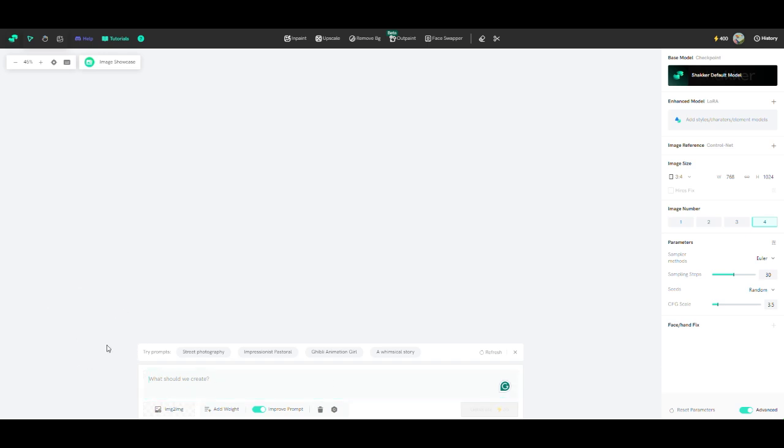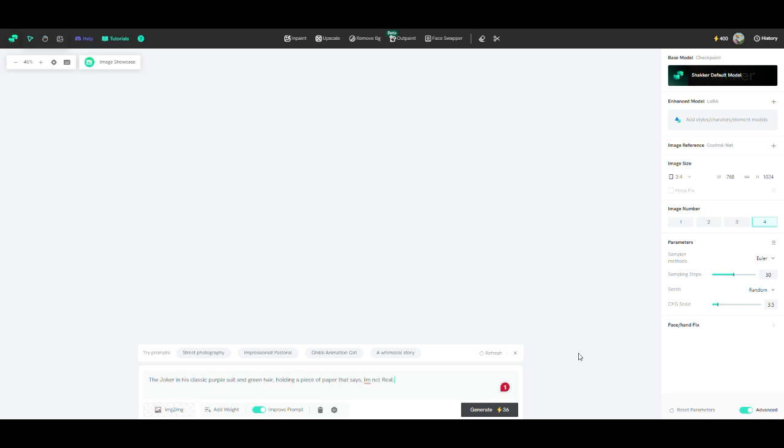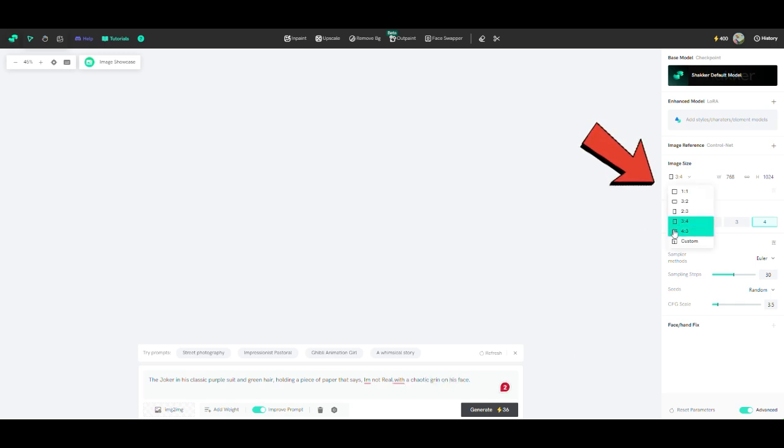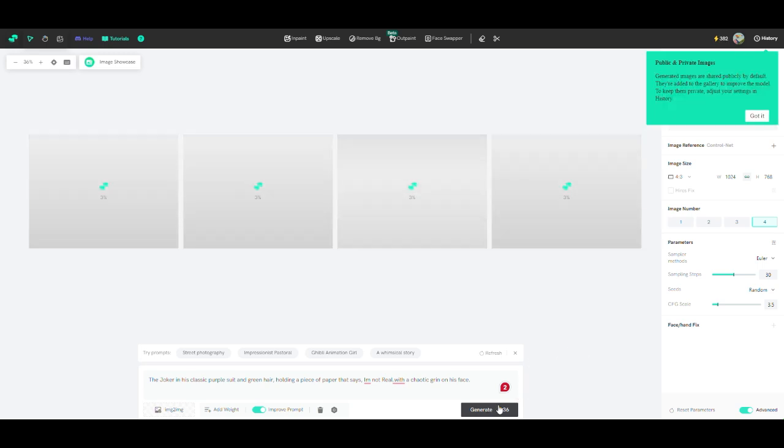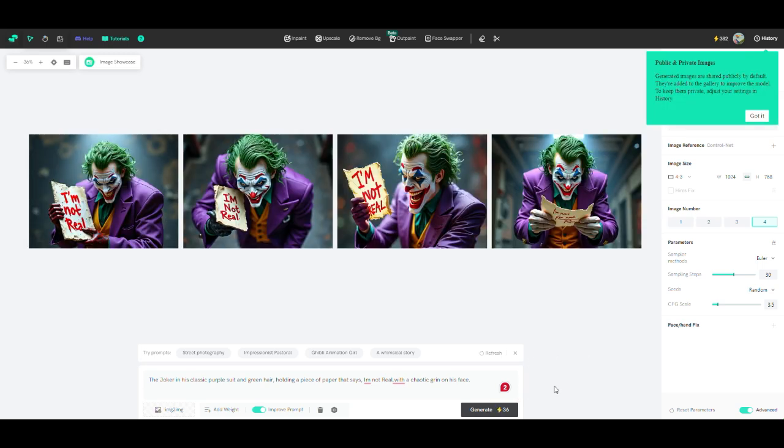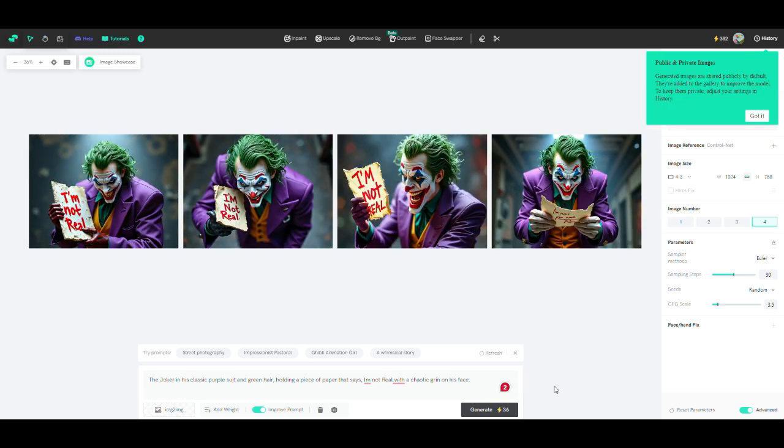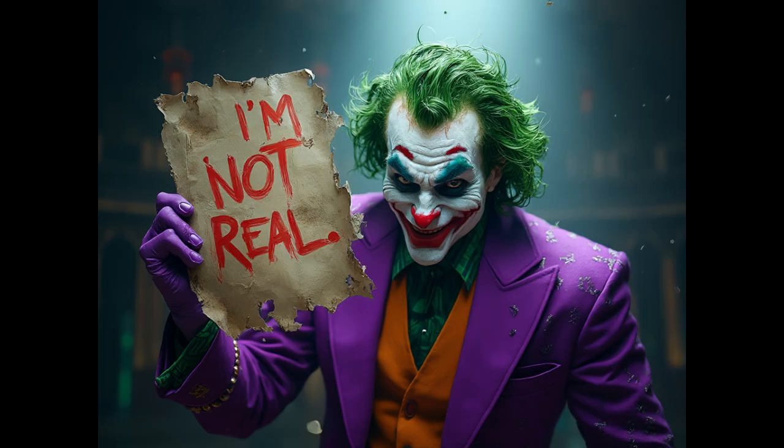For example, if I want an image of the Joker in his classic purple suit and green hair holding a piece of paper that says I'm not real, with a chaotic grin on his face, I'll type that into the prompt. Then I select the image size based on my needs and click on generate. In just a few seconds, Shaker AI creates the image. Pretty cool, right?